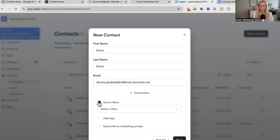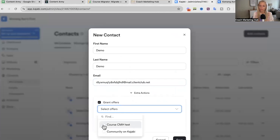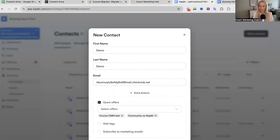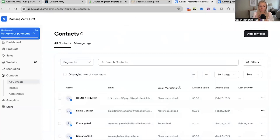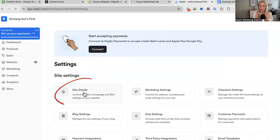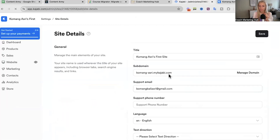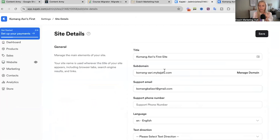Then you want to grant offers to whatever course you want to import. So let's say we do want to import both — hit save. After that, you want to go to settings at the bottom left within your Kajabi account. You're going to go to site details and you want to find your URL.